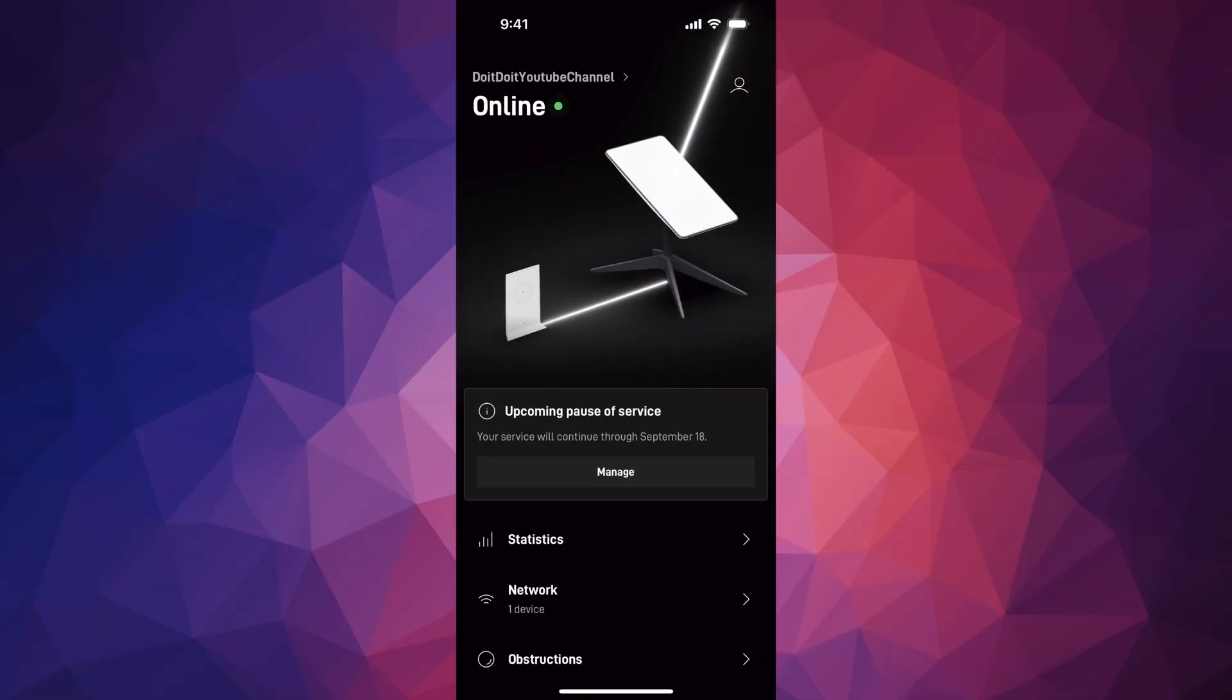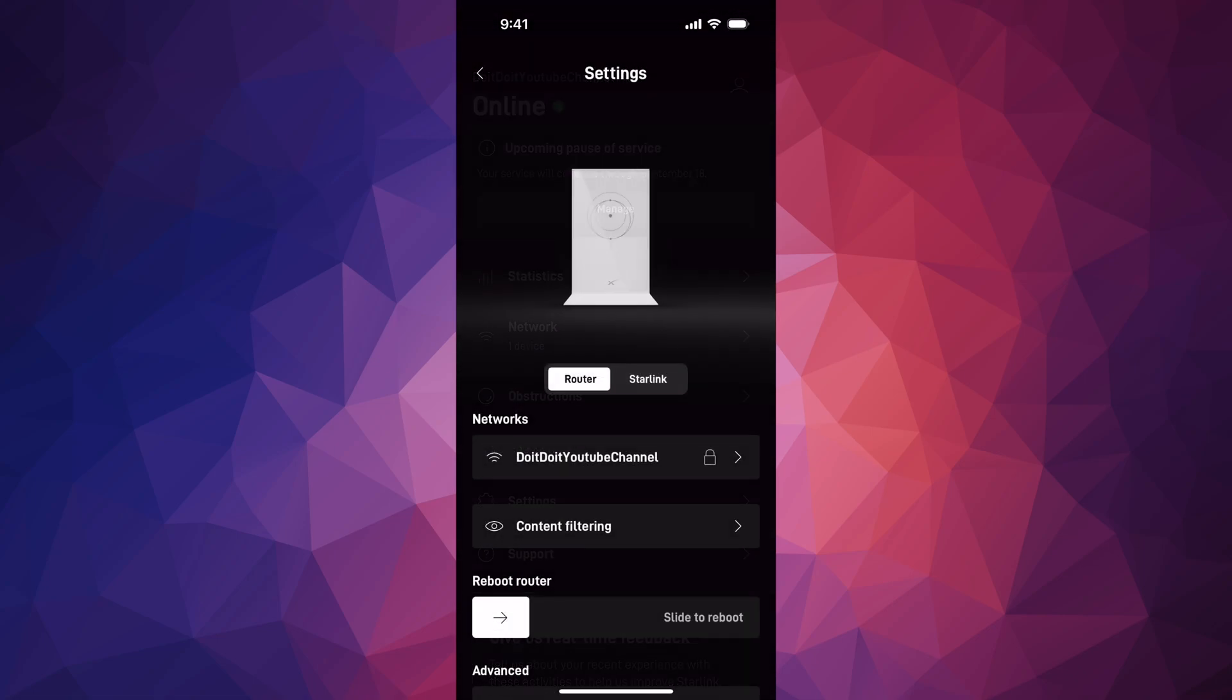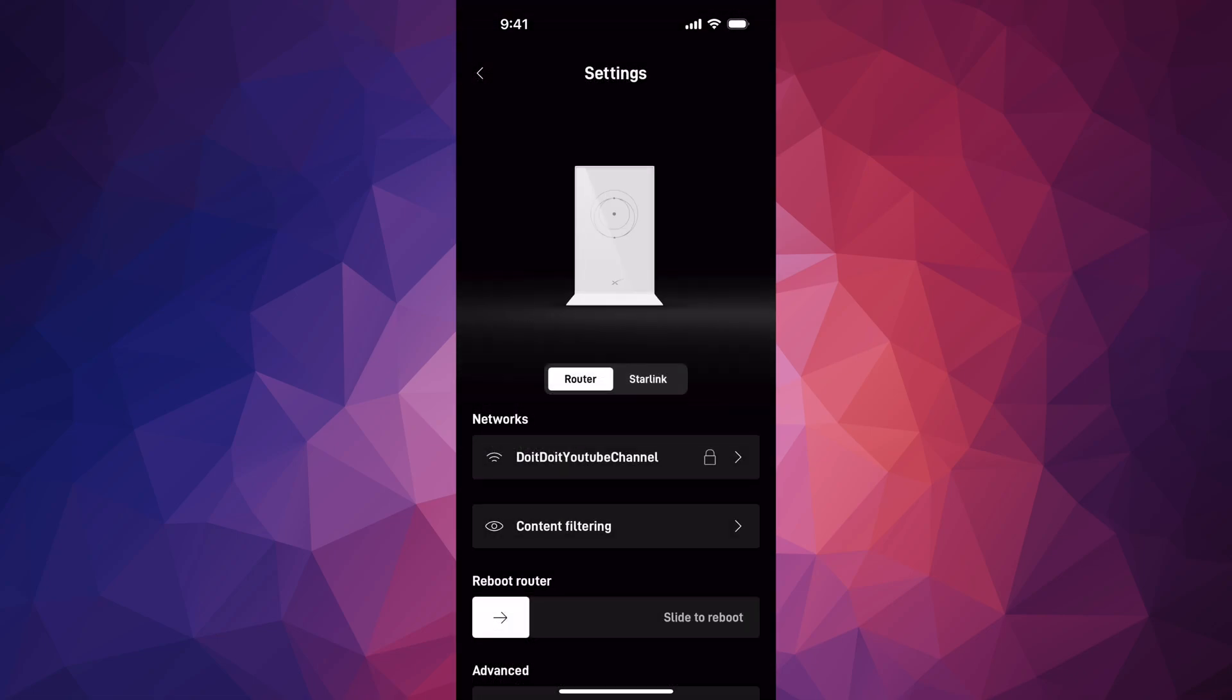Hey guys, on today's video I'm going to show you all the options that we have for your Starlink router. So on the app, we have it on, that's how you turn it on. Scroll down to settings and then for your router, here are all the options that we got.